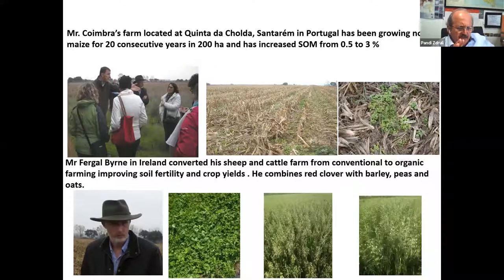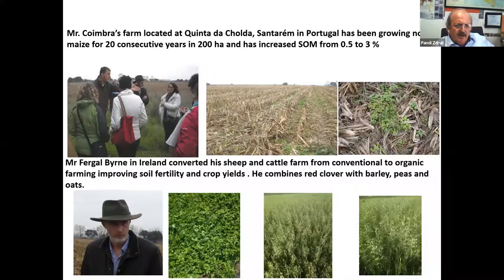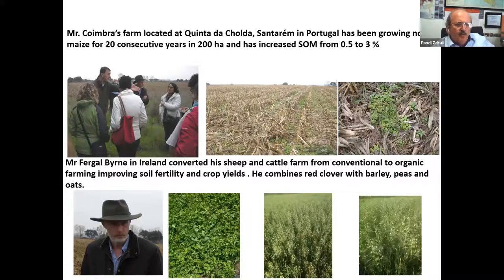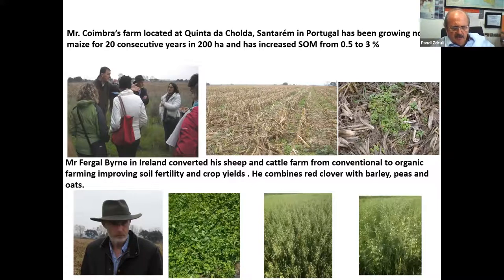There are examples everywhere. In Portugal, through the European Innovation Partnership in Agriculture Network, we visited a farm where Mr. Coimbra has been growing corn with cover crops for 20 consecutive years with very high yield. He increased soil organic matter up to 3% — maintaining soil health and good yields. In Ireland, Mr. Fergal Burney converted his farm from conventional to organic, making a combination of various crops feeding his animals, achieving good meat quality and good income.